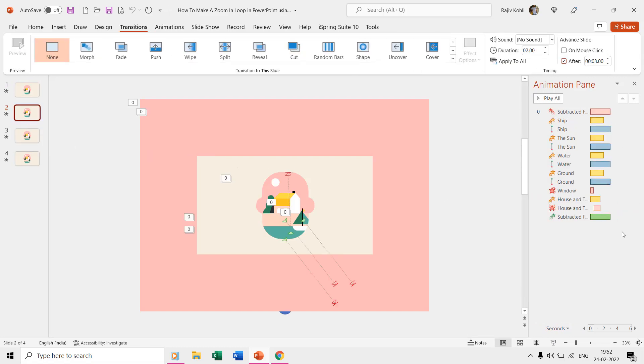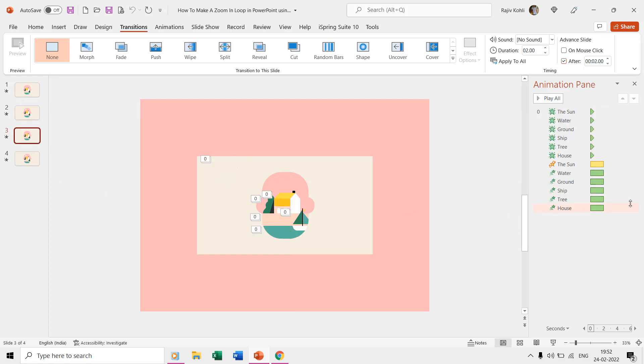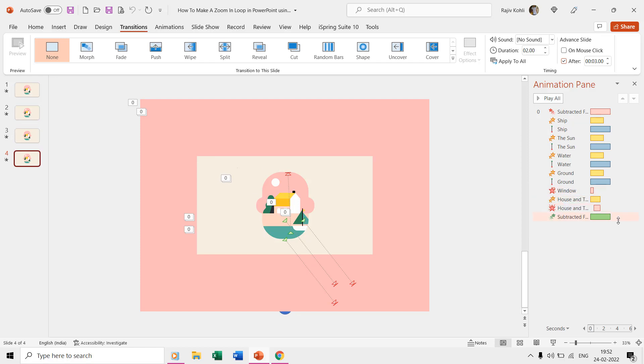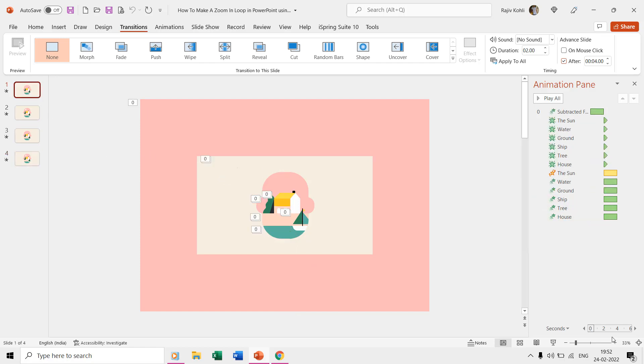So when you play the slideshow, then it repeats the animation two times without any user interaction. And if you want to create a longer loop, then you can create more duplicate slides.